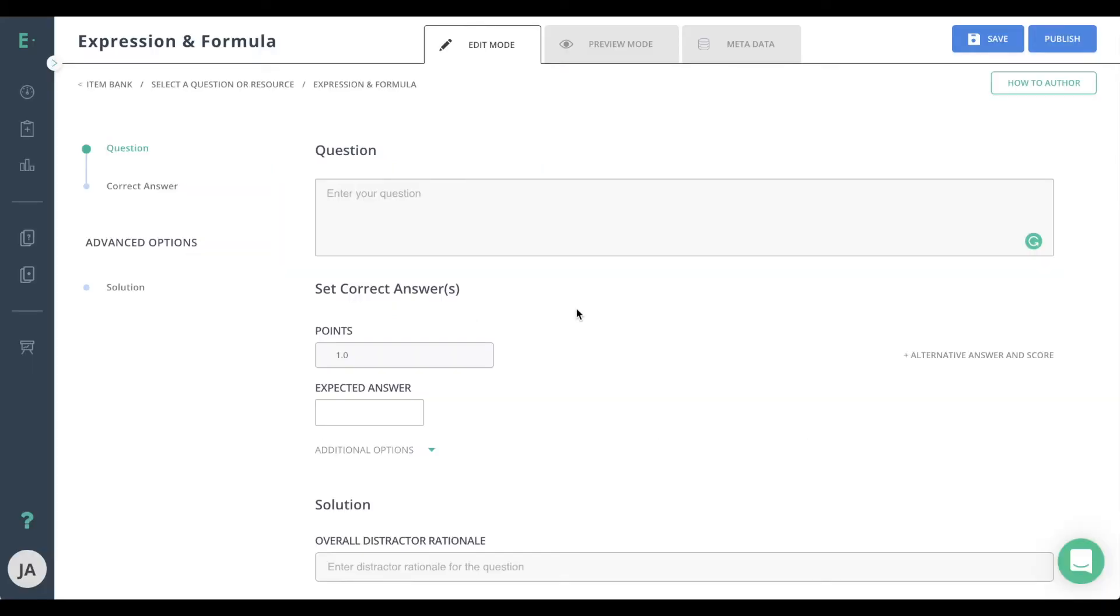Let's learn how to create an expression and formula question. Expression and formula questions allow students to easily enter complex math as a response. With expression and formula questions, you can test your students' knowledge of numerical and algebraic expressions or equations.